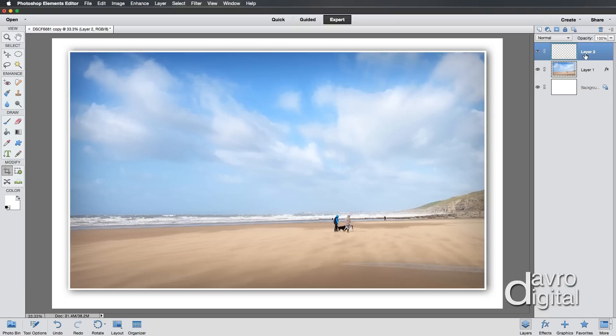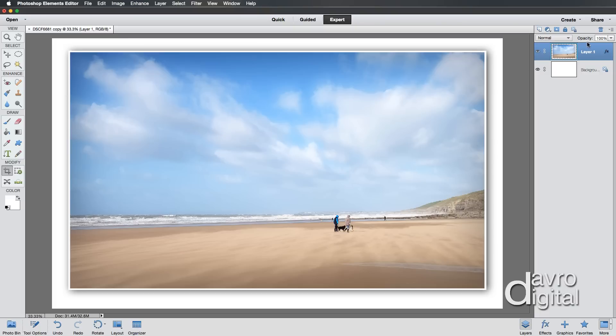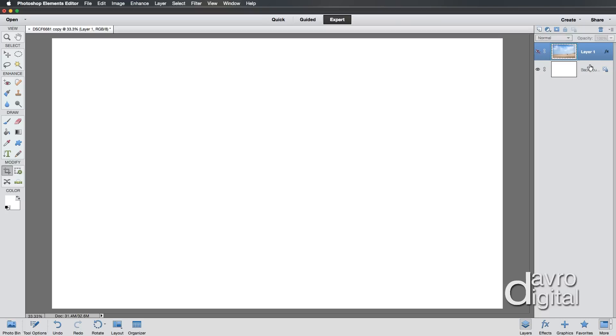Now the one thing I'd like to do is drop down layer 2 to layer 1. If you come up to Layer and take a look at Merge Down, which is Command E or Control E, there's the shortcut. If I click on this, you'll notice layer 2 has now merged down onto layer 1. I'm going to switch this layer 1 off because there's one further thing I'd like to do to our background layer.